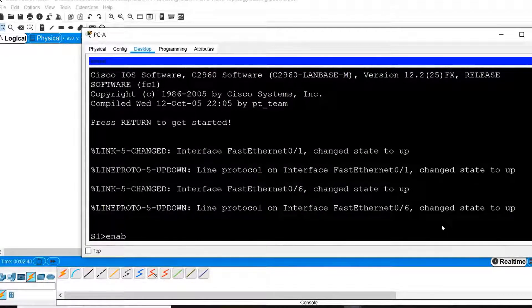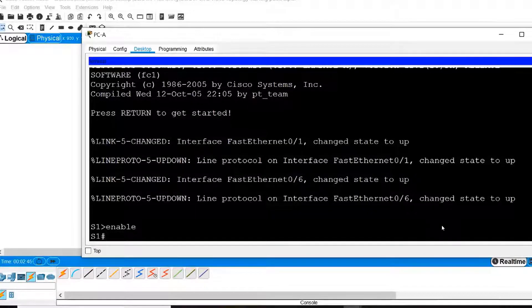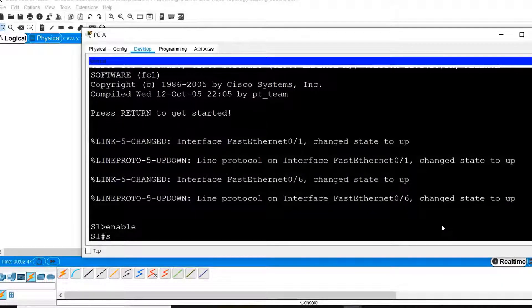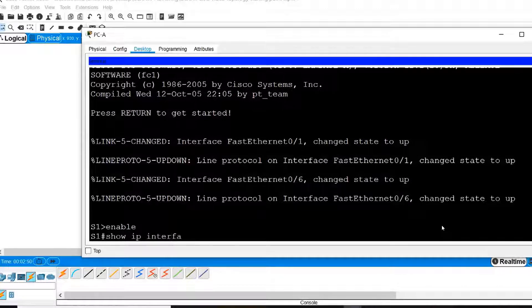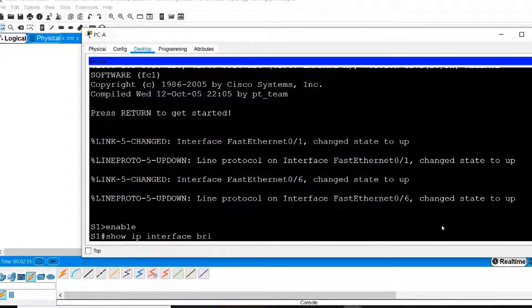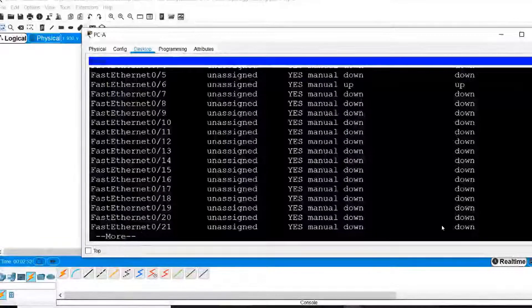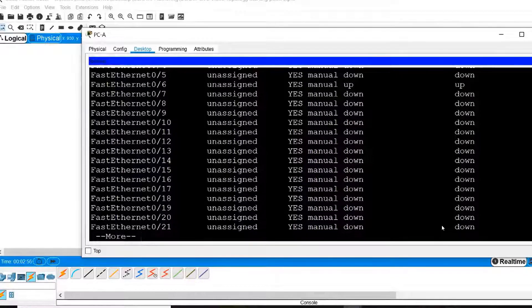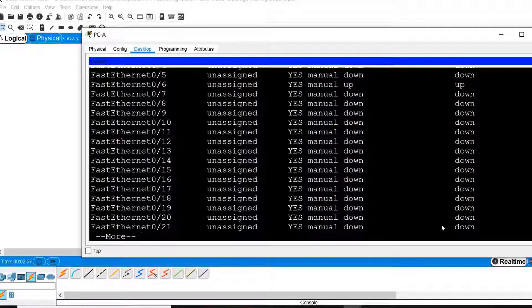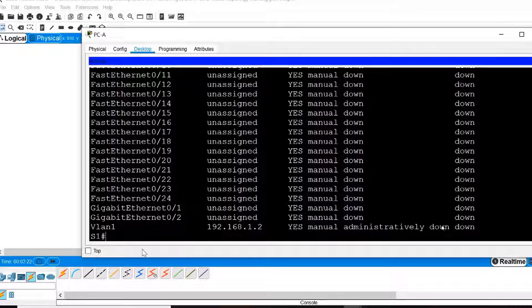From here, I'll type in enable to switch to privilege exec mode. Then I can issue the show IP interface brief command to examine the interfaces on switch S1. I will need to press the space bar in order to view the full display.